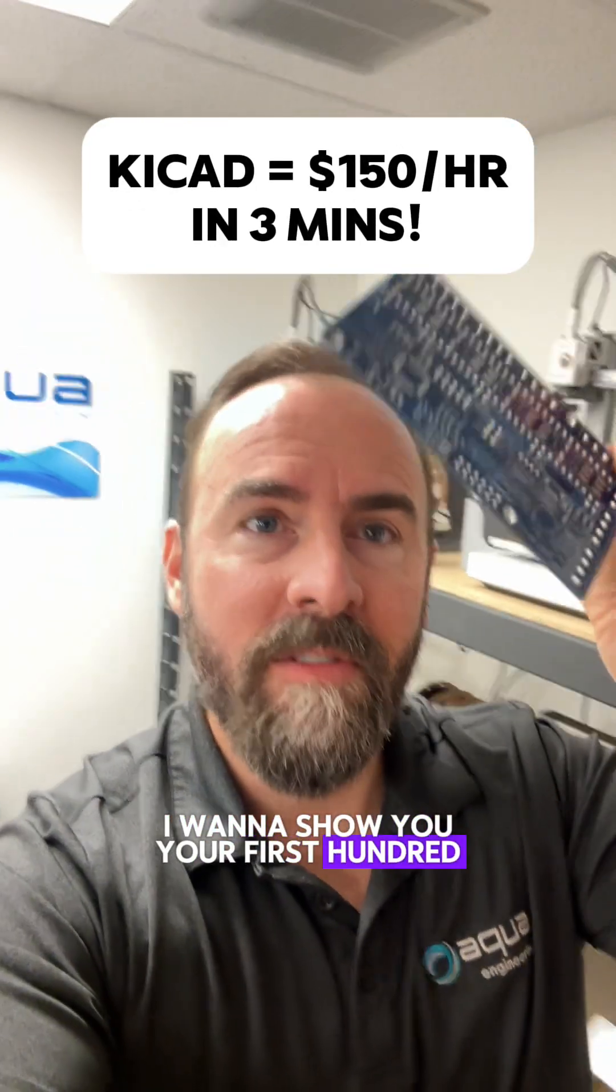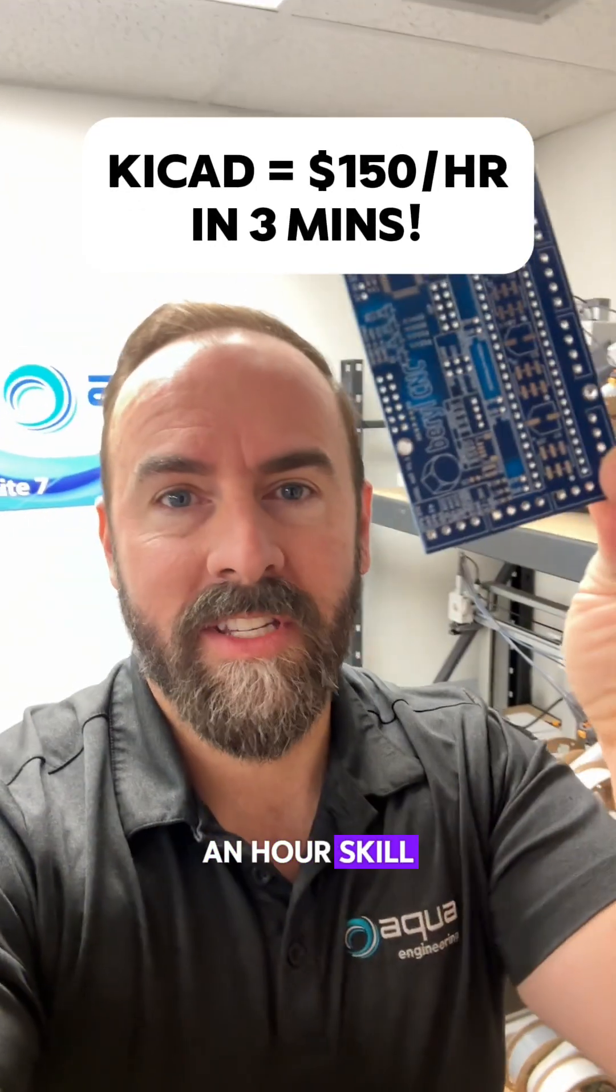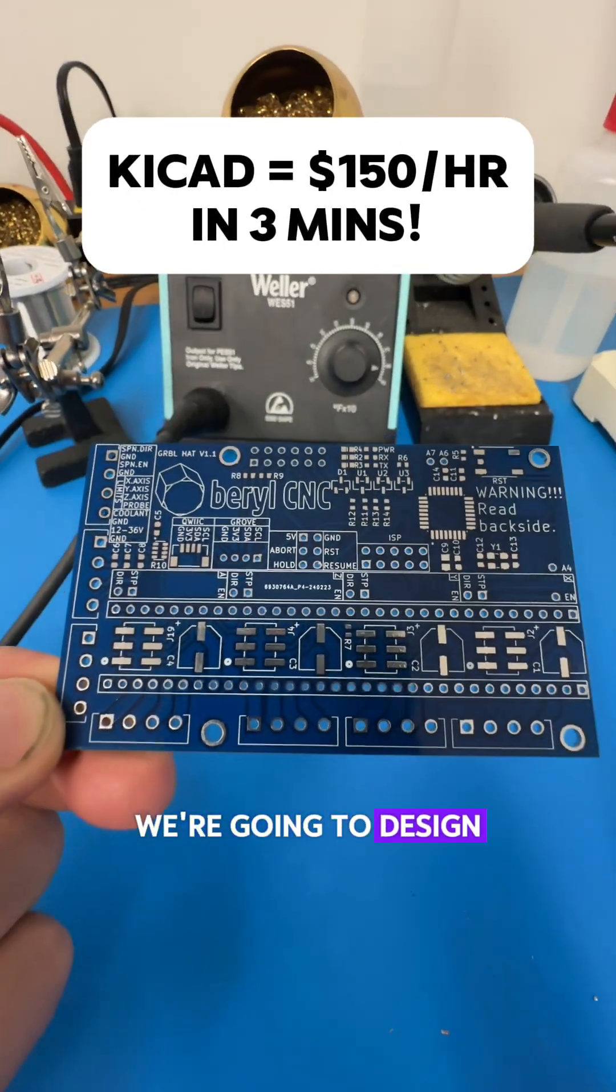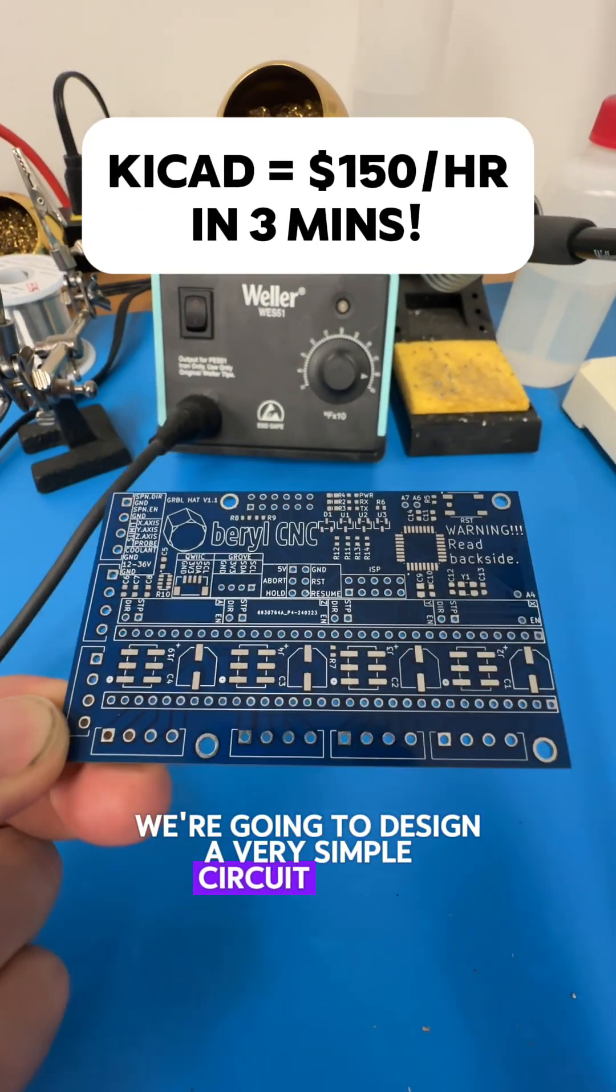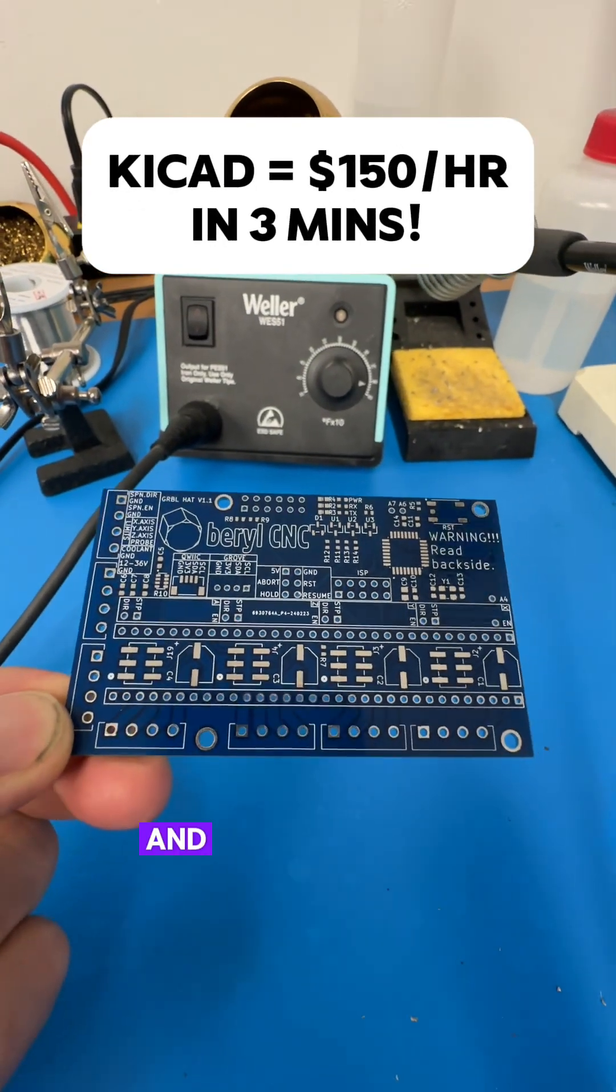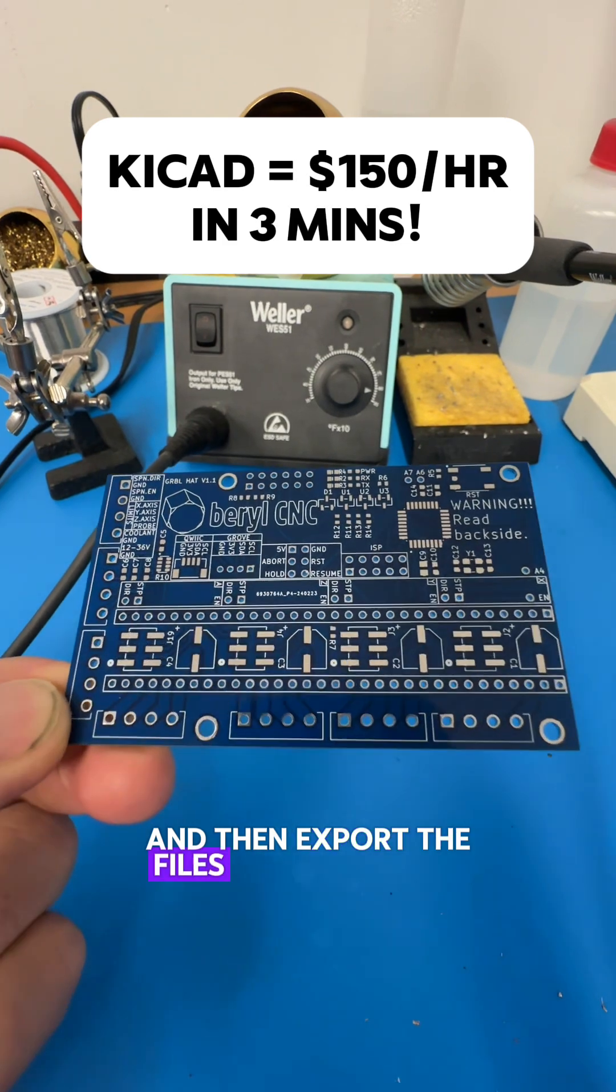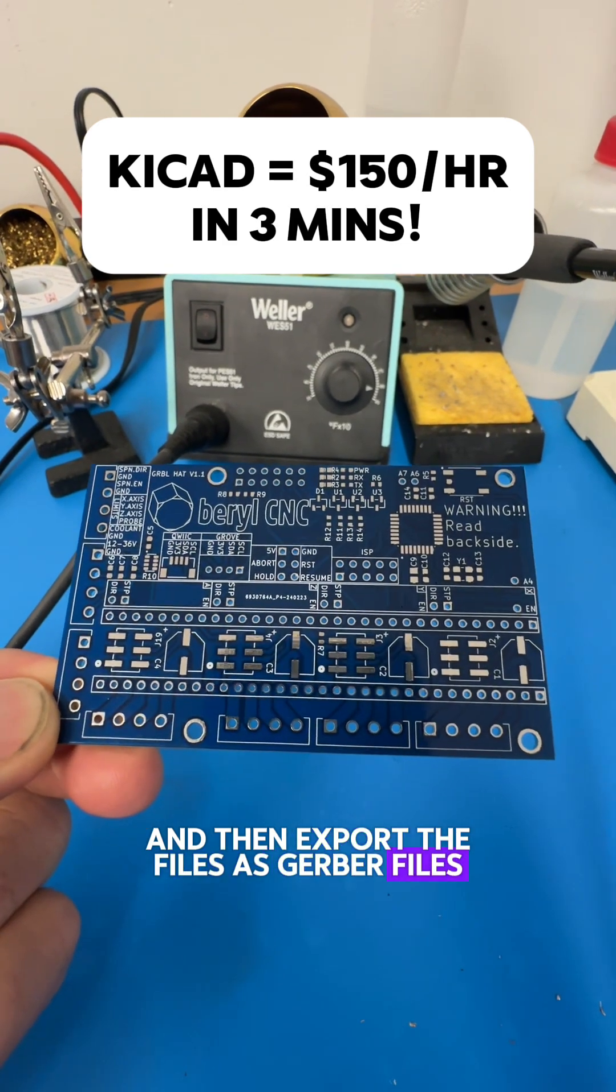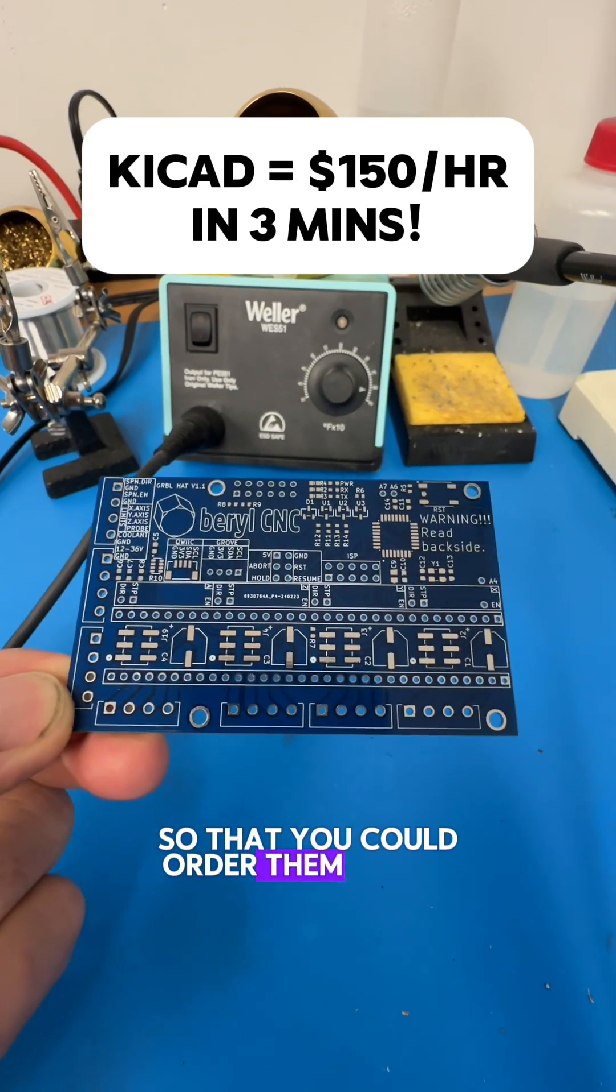I want to show you your first $150 an hour skill. We're going to design a very simple circuit board in KiCad and then export the files as Gerber files so that you could order them online.